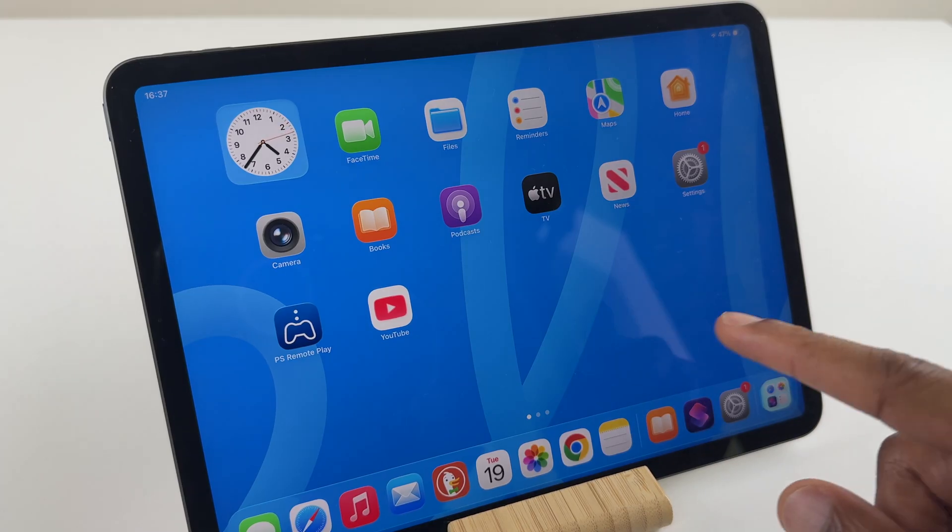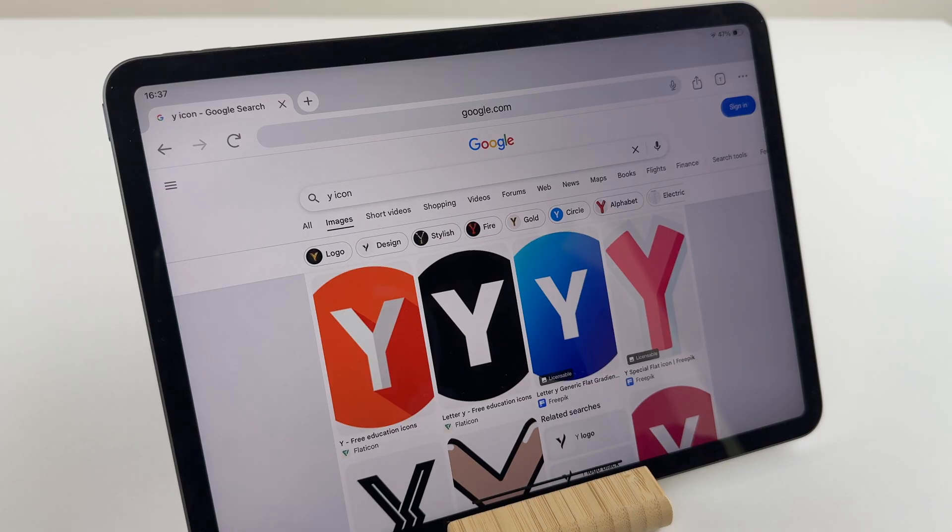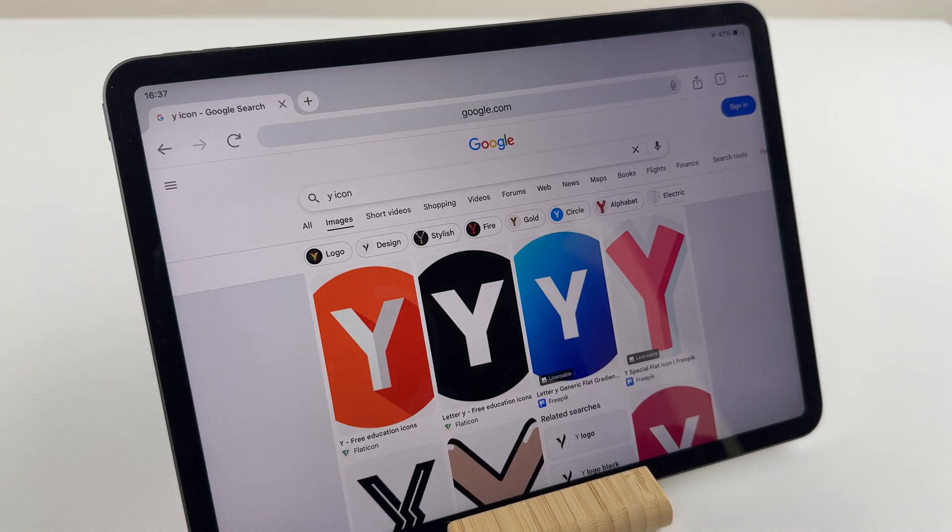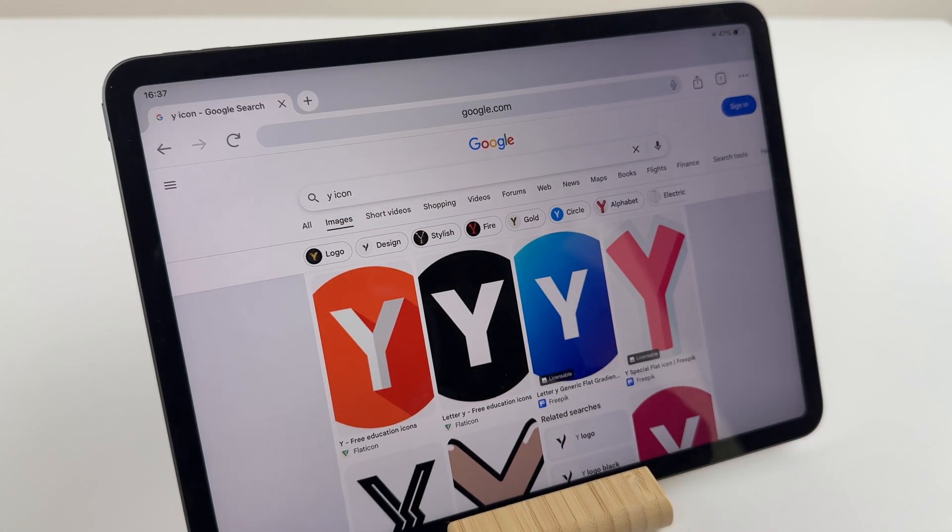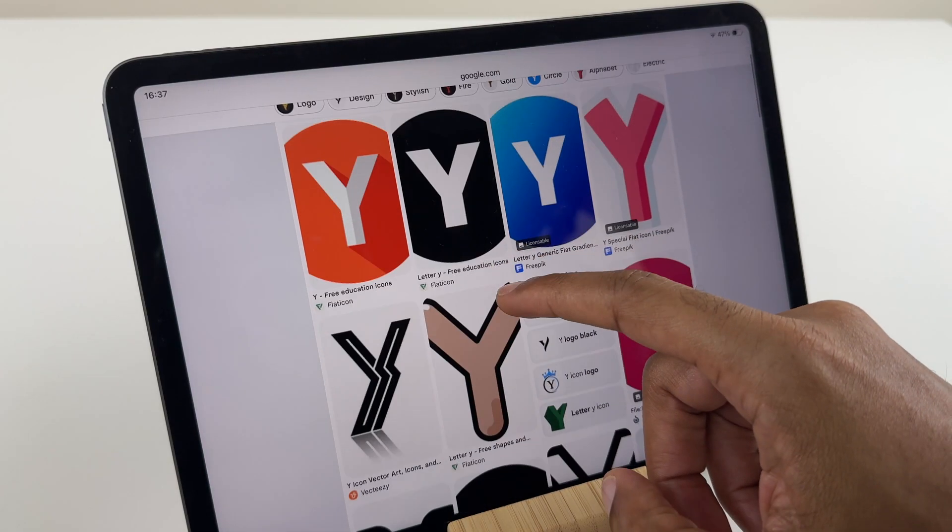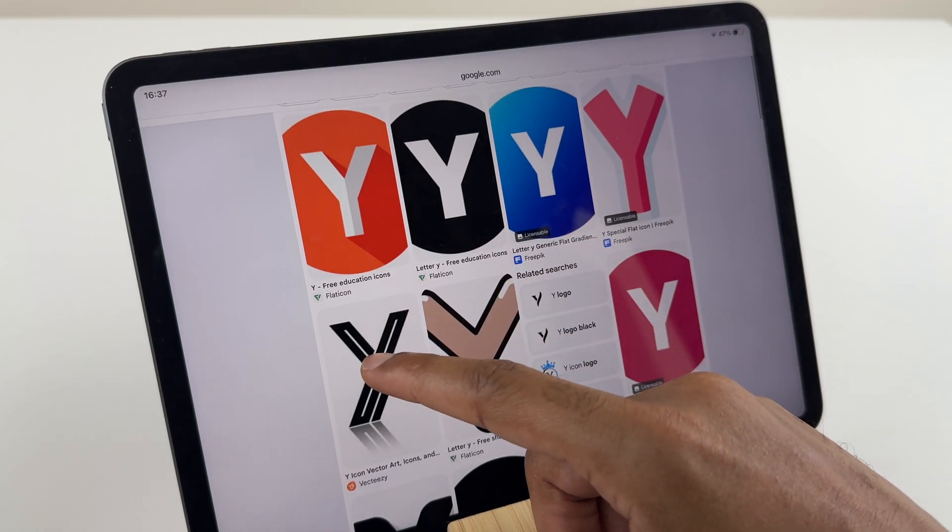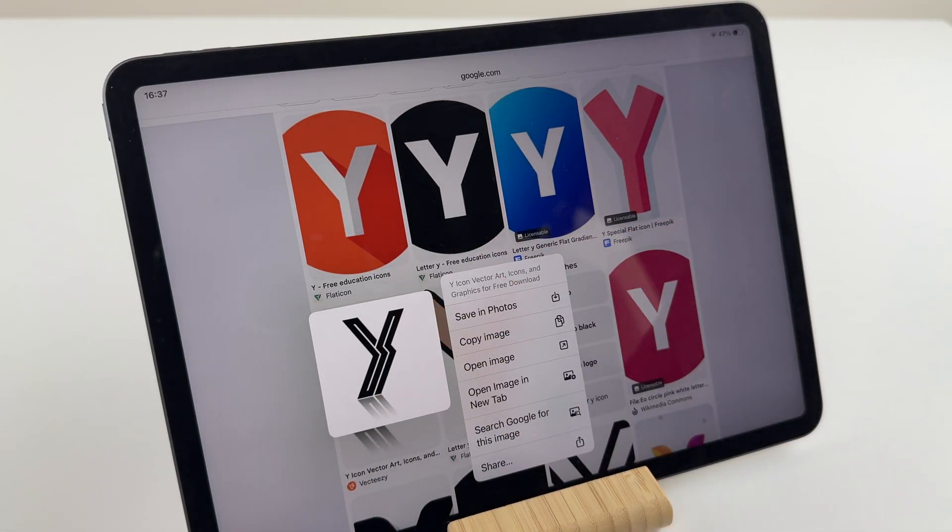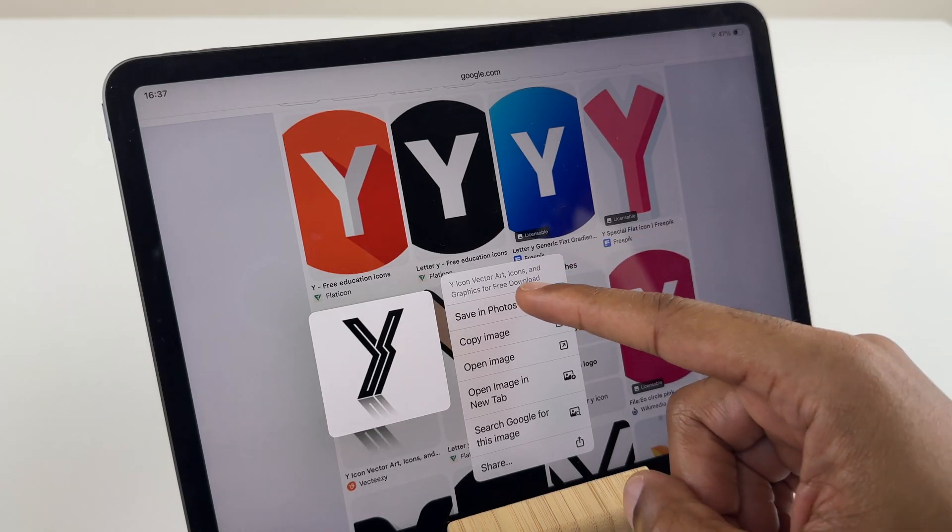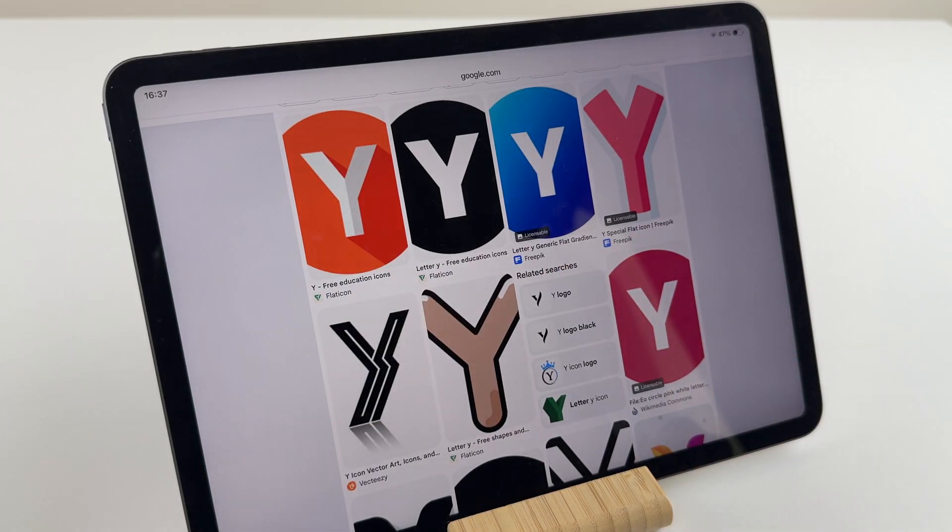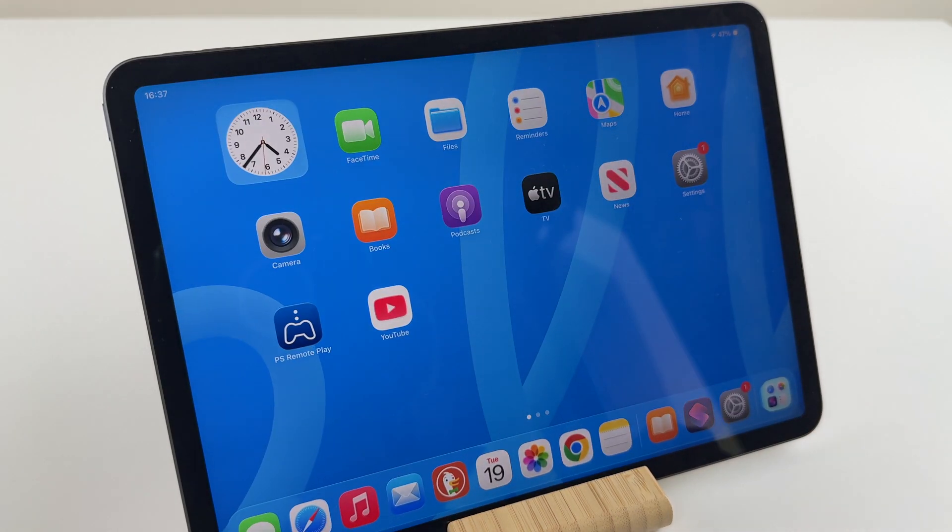I'm going to grab myself an image from the internet. It works just the same if you have a photo, but let's get a fresh image. I've done a search for a Y icon, and I'll choose this one. Simply press on it and save in photos. This saves that image to my photo gallery.